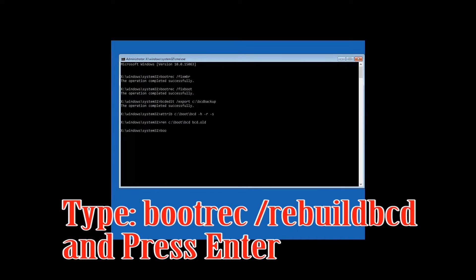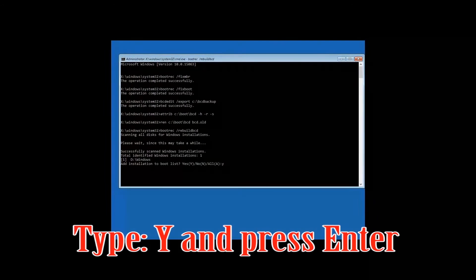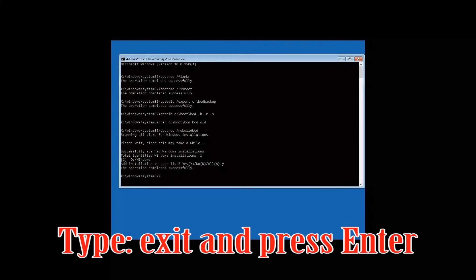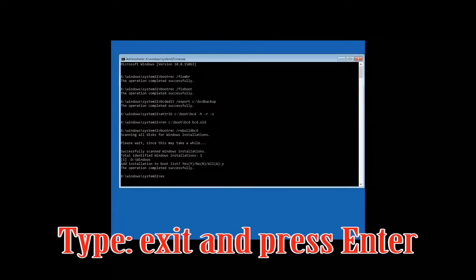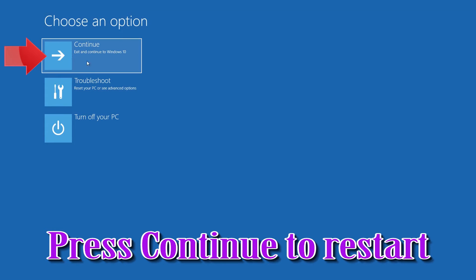Type: bootrec /rebuildbcd and then press Enter. Then type exit and press Enter, type Y and press Enter. Type exit and then press Enter.